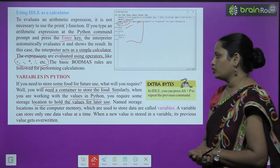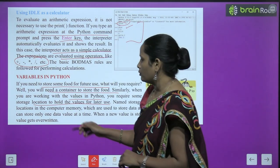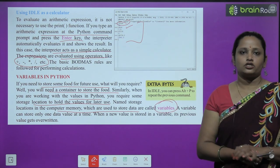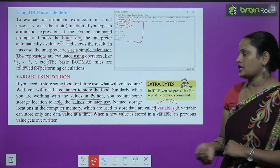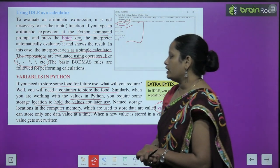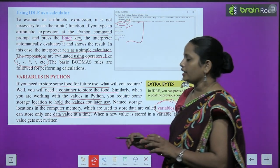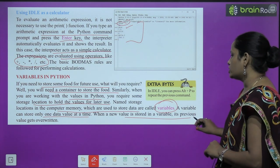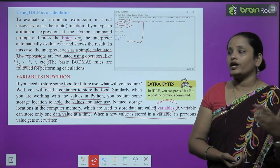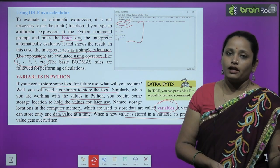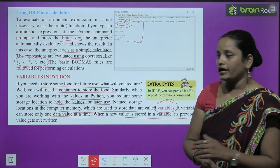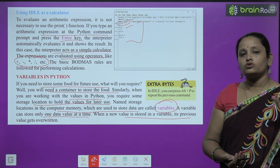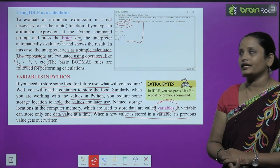A variable can store only one data value at a time. When a new value is stored in the variable, its previous value gets overwritten — meaning the old value is written over and cannot be recovered. Also in IDLE, you can press Alt+P to repeat the previous command.